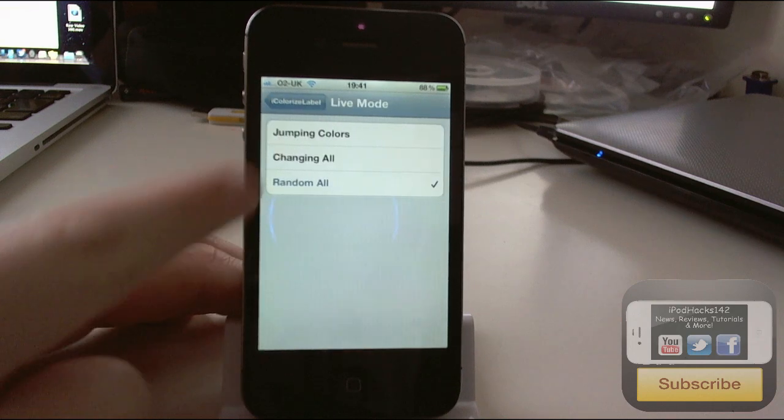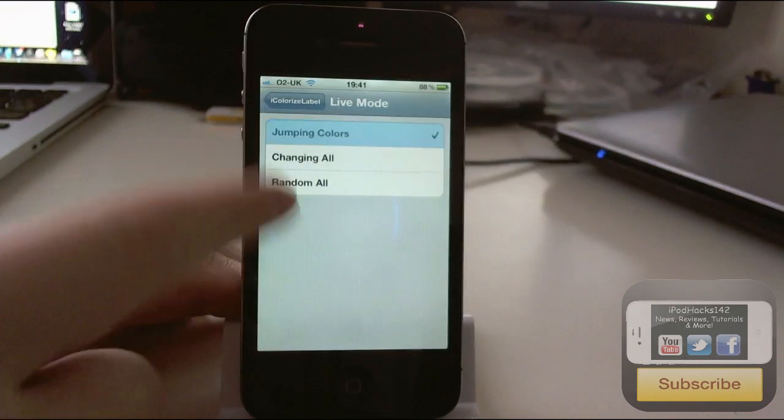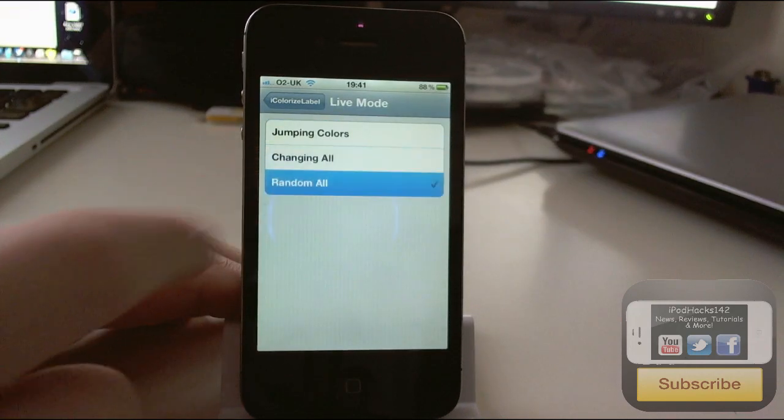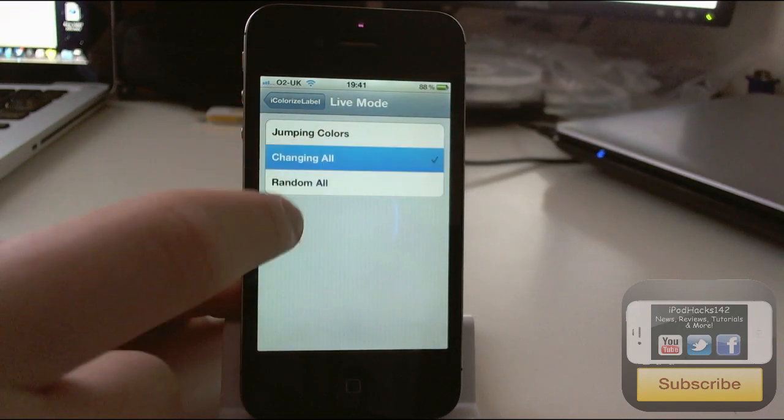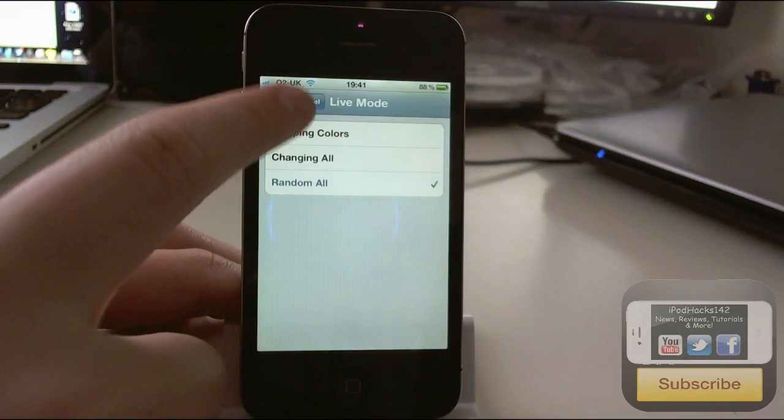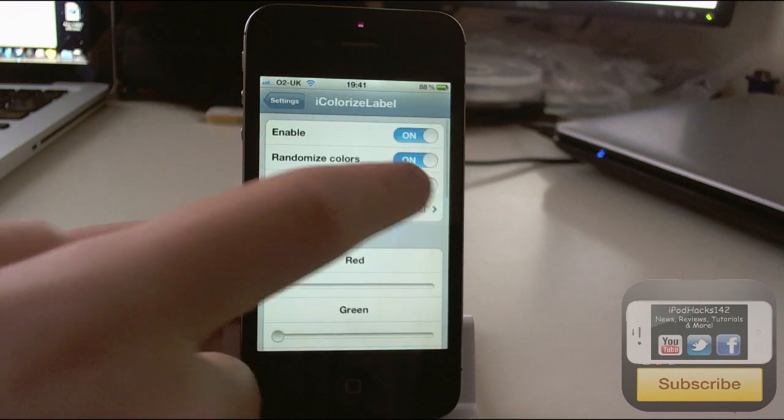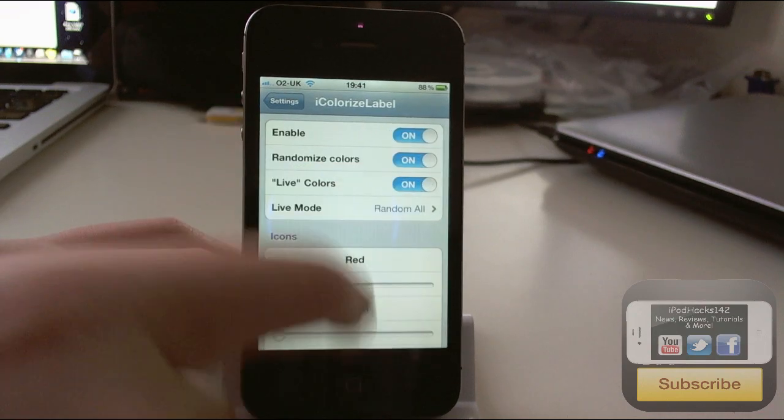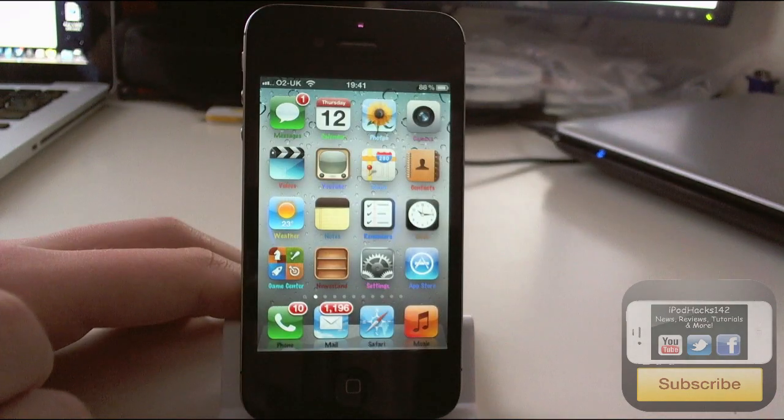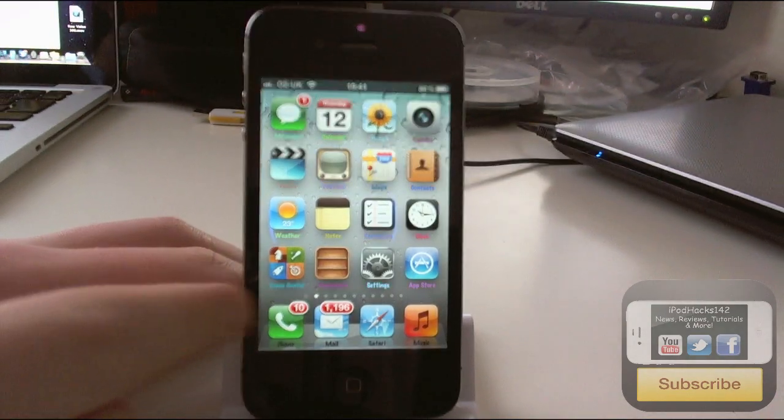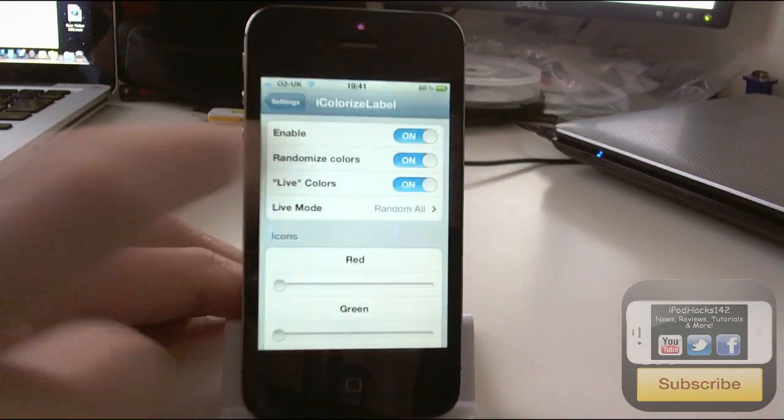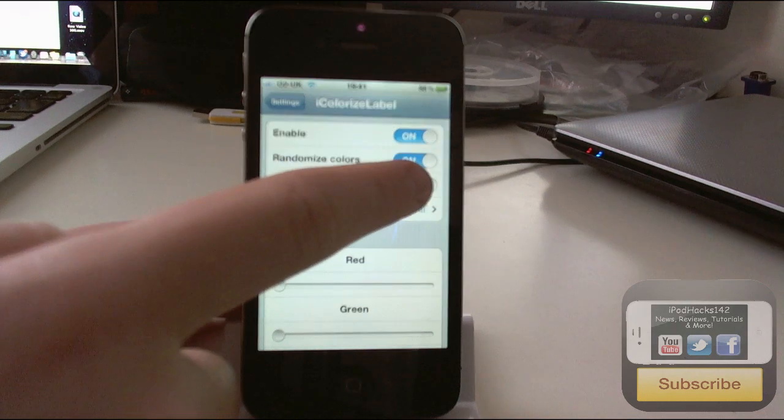In live mode you can also just have jumping colors, you can have changing colors, you can also random all. So that's pretty cool. I'll just show you those quickly. You can see there just changing them all at the same time.